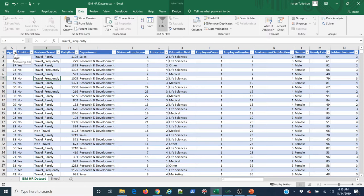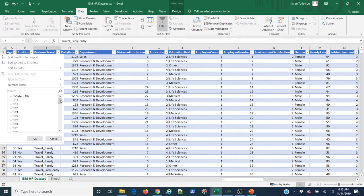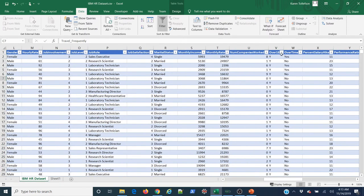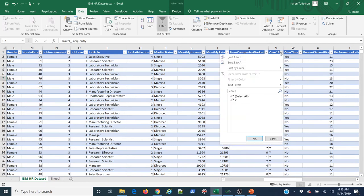Next I'll go variable by variable and look at the values. For 'age,' I'm looking for obvious errors, constants, or blank values. I know from having previewed this data that we'll run into a couple of variables where there's just one value — those constants don't tell you anything unique about any individual employee. For instance, looking at the 'over 18' column, the only value is 'yes.'